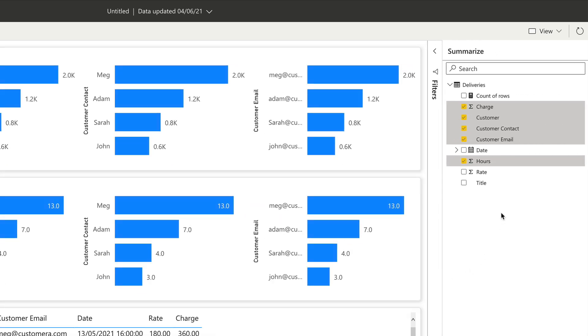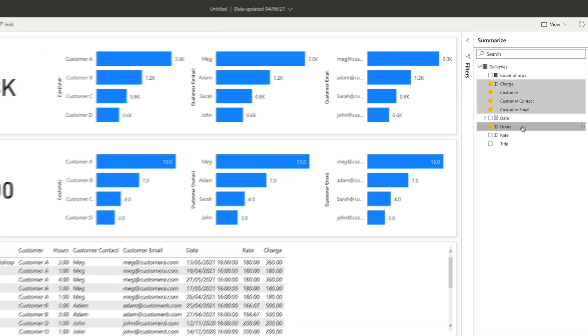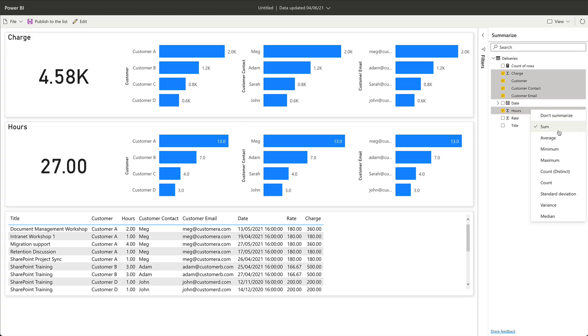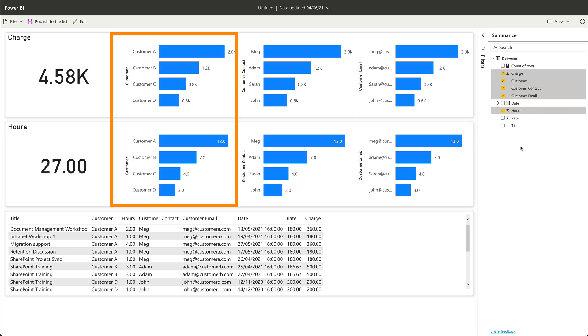On the right-hand side, it shows me all the columns it picked up from this list in this summarized section. So that's the data that we can see represented in the visualization. You can see that some of the columns are selected and some aren't, and it's taken the charge and the hours column and added them as a series of charts.